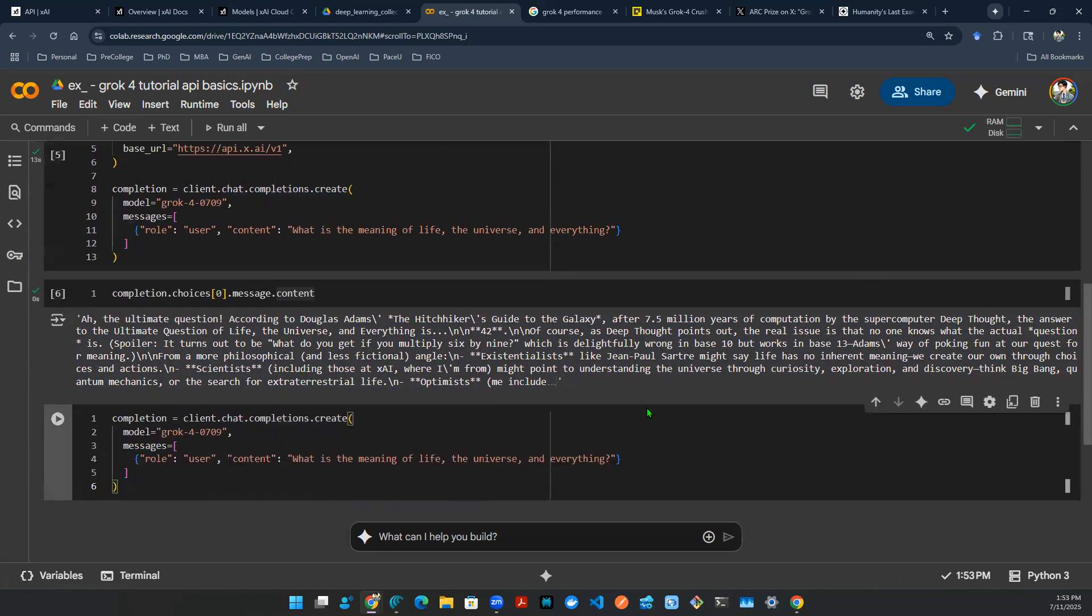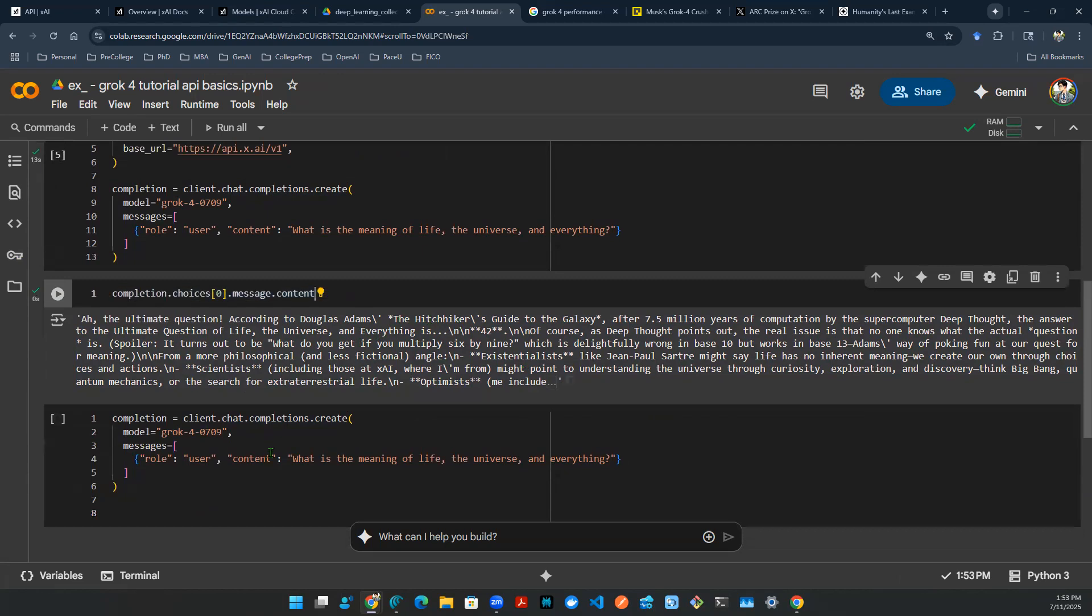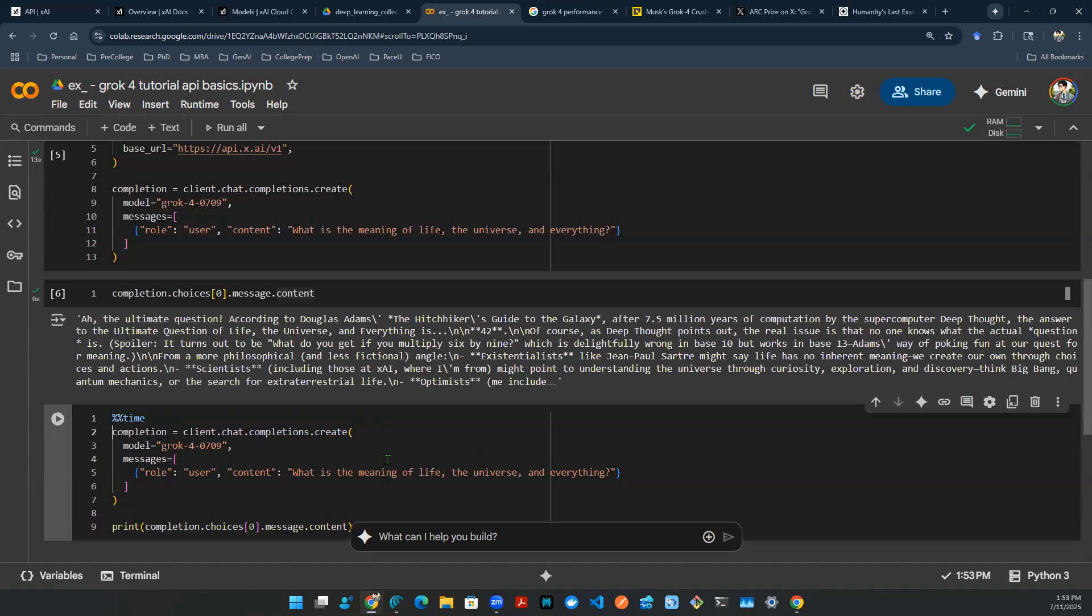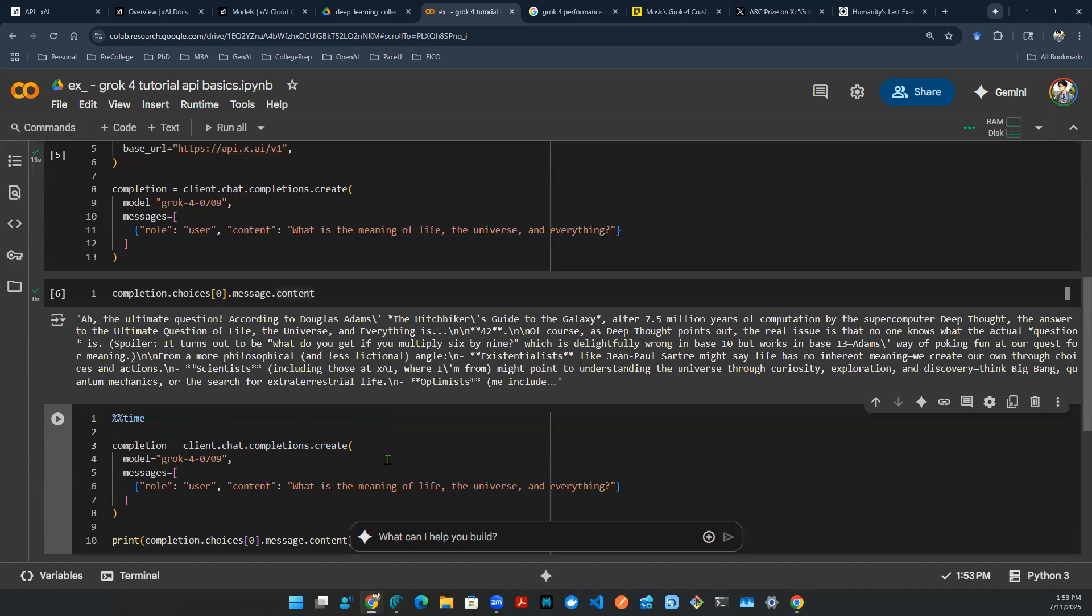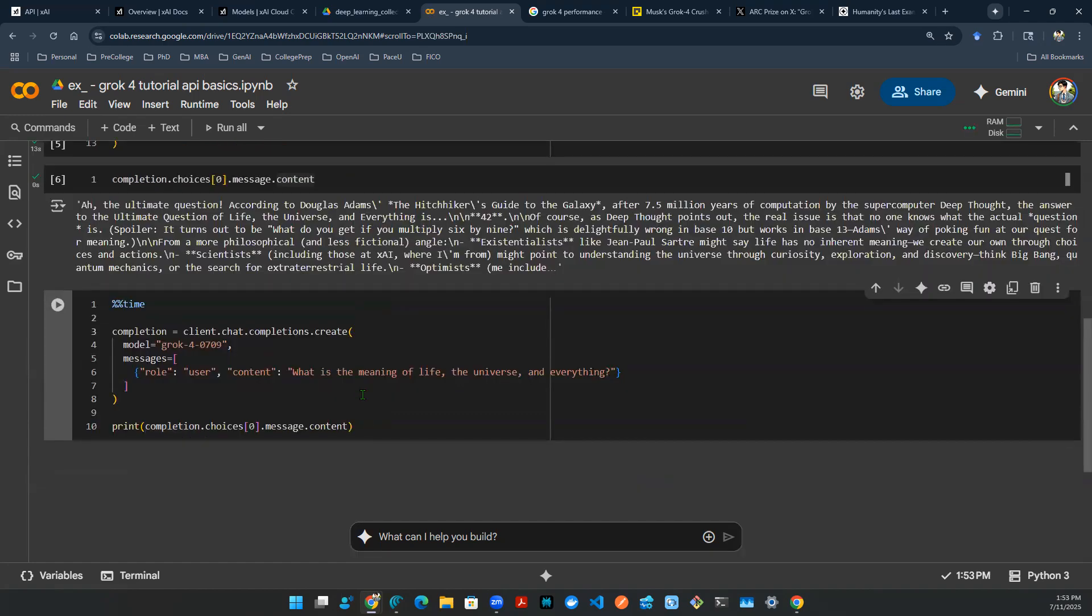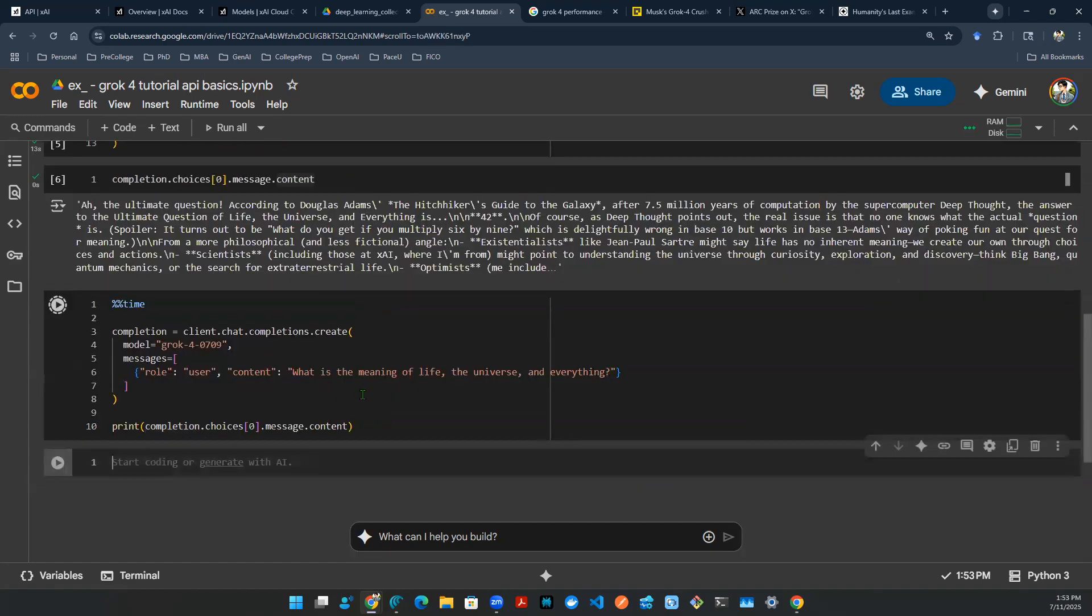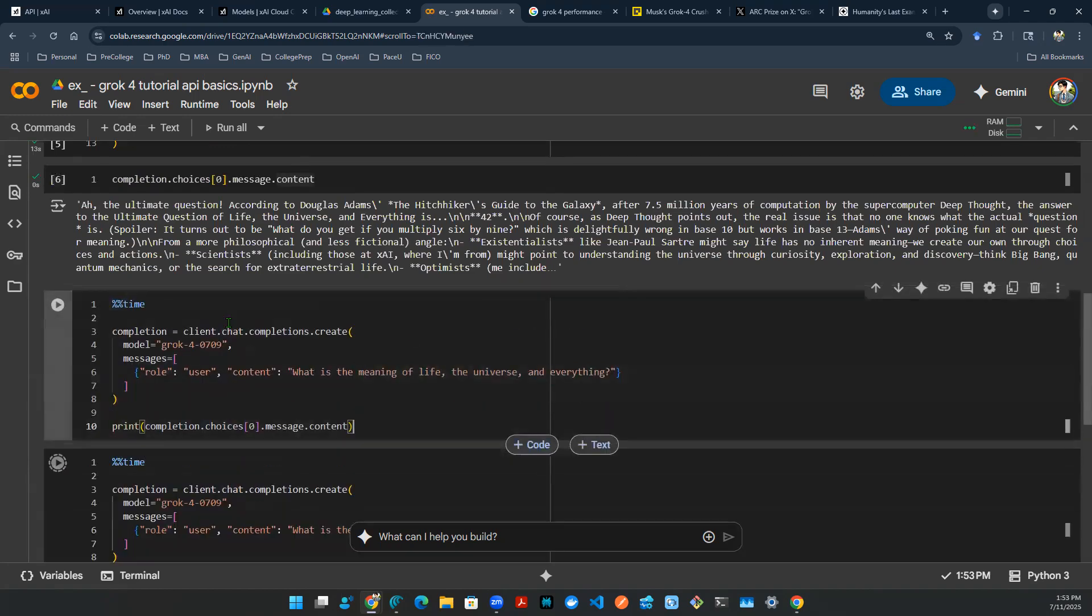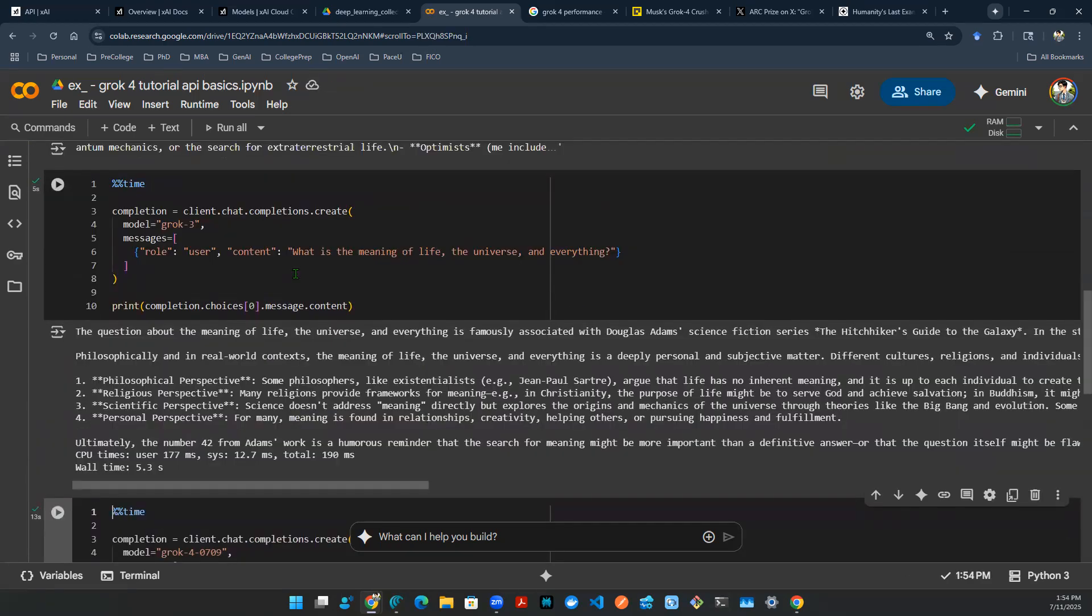So I'm going to put grok-4 here. And then I'm going to print out the actual response. On top of that, I'm going to time this block of a cell as it's running. And I'm going to do the same with grok-3 as a comparison. So let's compare the outcome.